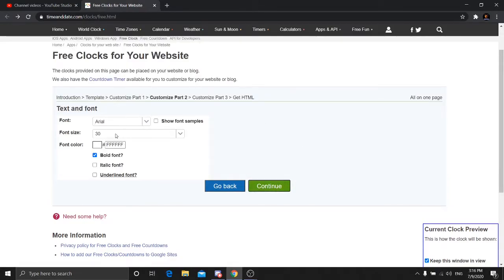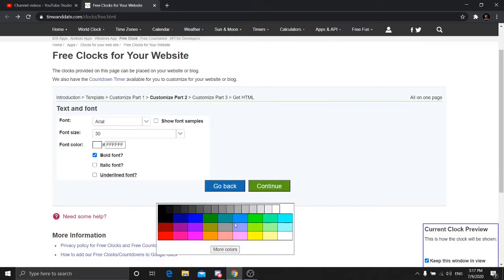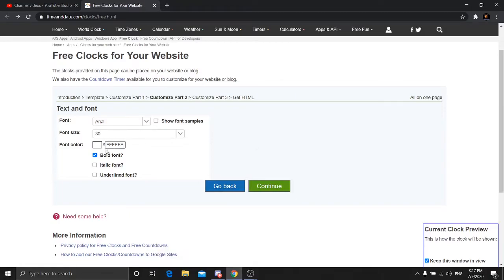This is the font size — you can make it bigger or smaller. It's more recommended to set it larger here and then scale it down in OBS Studio. For font color, this depends on your background. If your background is light you can select any color you want. For me, my background is dark, so I'm going to select white.